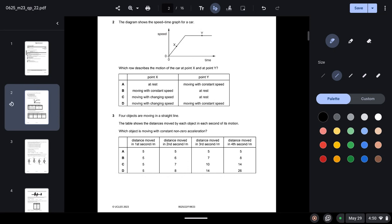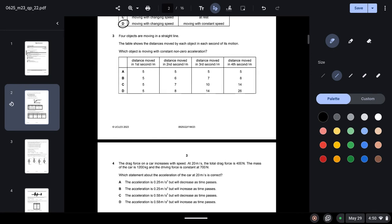Question two: the diagram shows a speed-time graph for a car. Which row describes the motion at point X and point Y? At point X we can see the speed is increasing — changing speed. At point Y we have constant speed. The option that satisfies this is option D: point X has changing speed and point Y has constant speed.